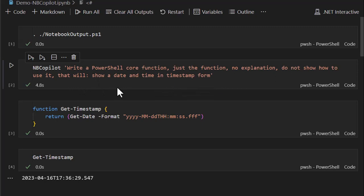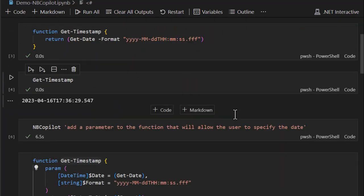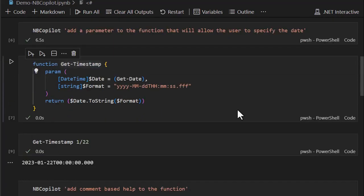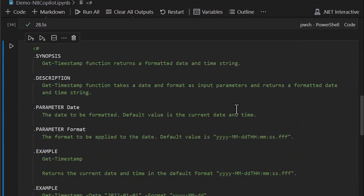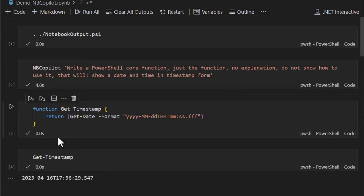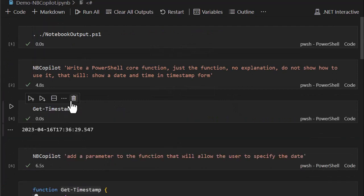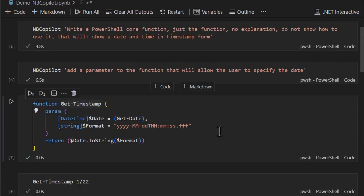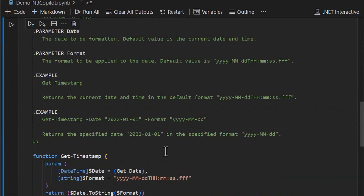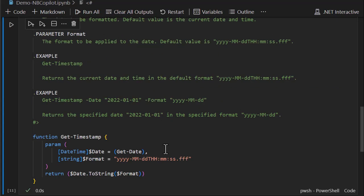So we saw some really cool things. We started out with a single cell and said write a PowerShell core function and it did, and then we asked it to add a parameter and it did a couple of them, we refined that, and then finally we asked it to write comment-based help to the function. Now I can get rid of all of these different cells, right? I'd come here and delete this one, and I can delete this one and I can just be left with the final Get-Timestamp with the help already set up and the function with the parameters.